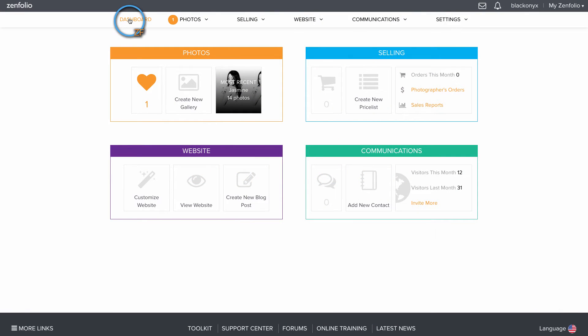To upload photos to your Infolio account, click Create New Gallery on the Photos tile of your dashboard.